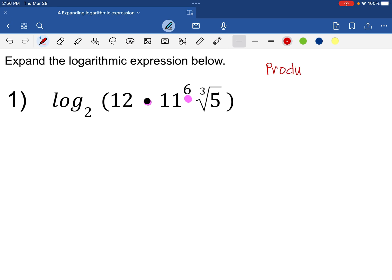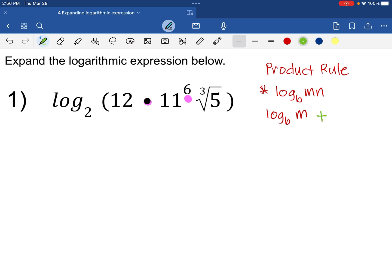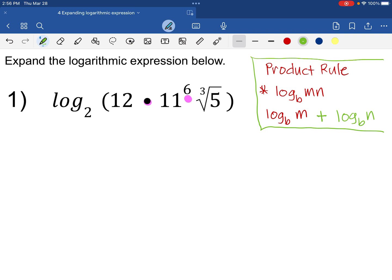Let's do a quick review of the product rule. If we are given log base B of MN, we expand it by distributing log base B to M and N, separating them with a plus sign: log base B of M plus log base B of N. This is the product rule, and this is what we are going to apply in this specific problem.